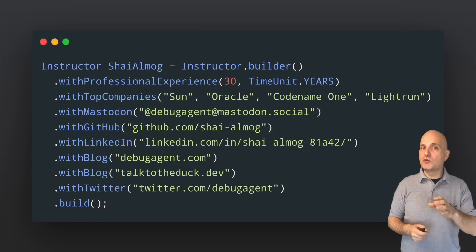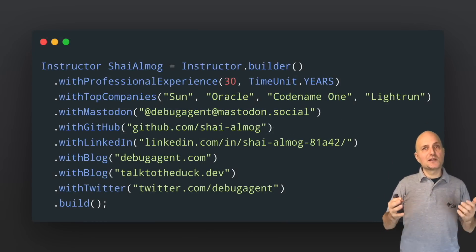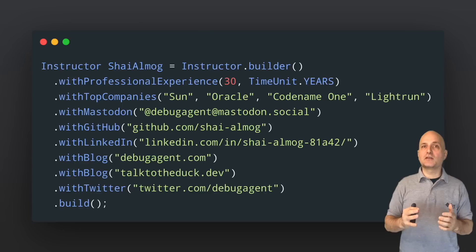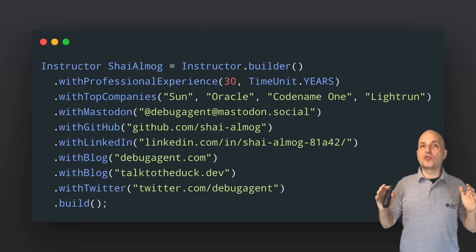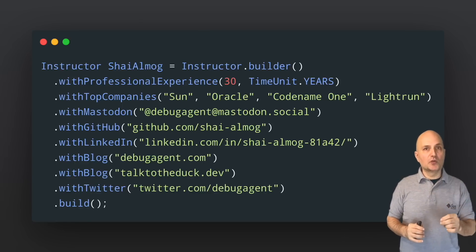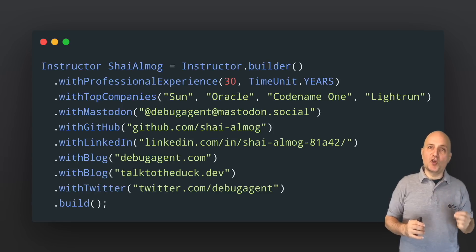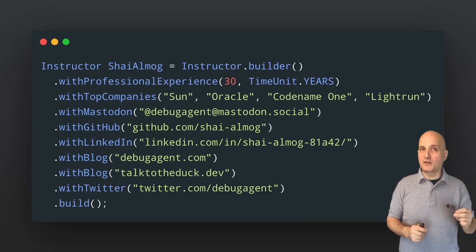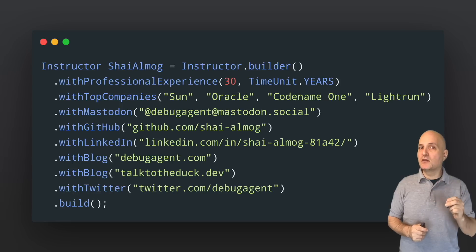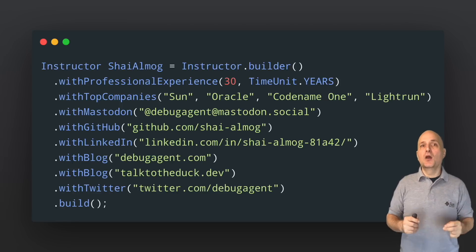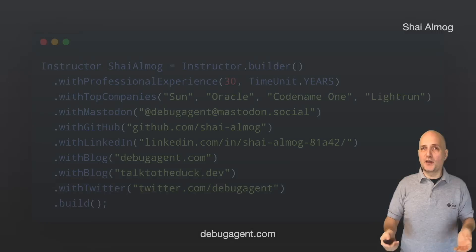I usually show my resume and explain my background. In this case I'll just say that I've programmed professionally for more than three decades. I wrote a few books and created quite a few courses. I've also worked at Sun and Oracle, the companies that created and maintain Java, and I worked on Java Virtual Machines and created one of my own.